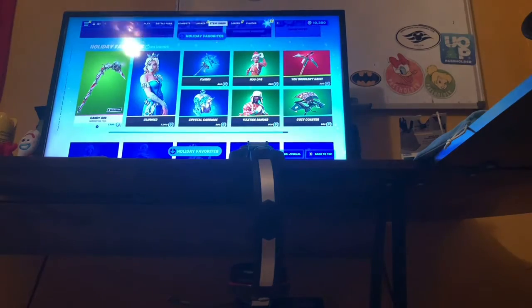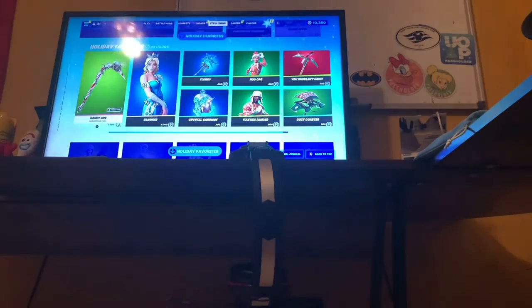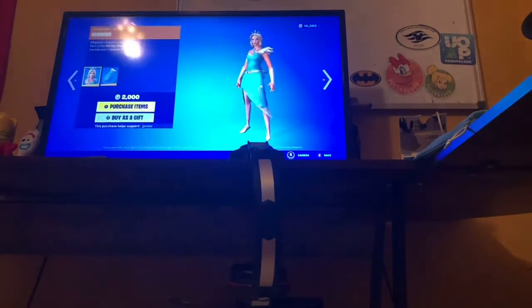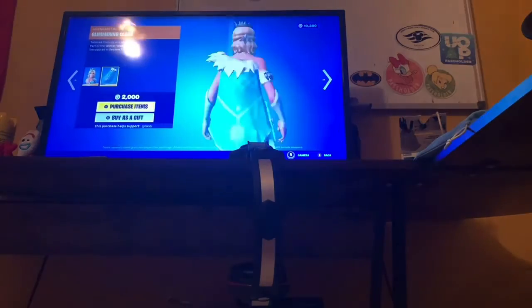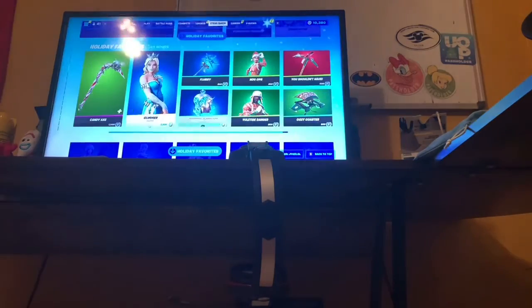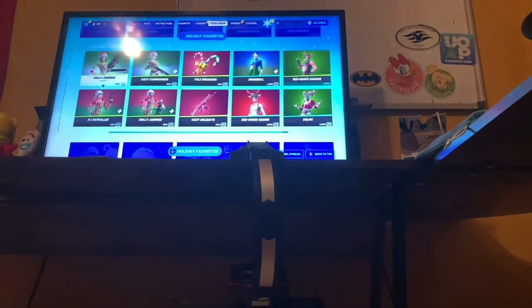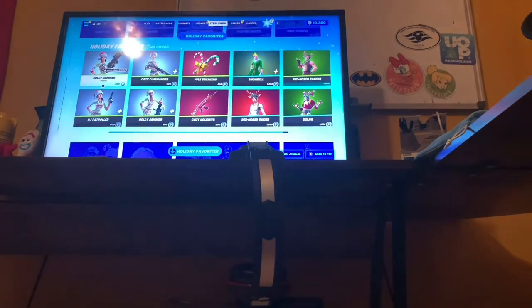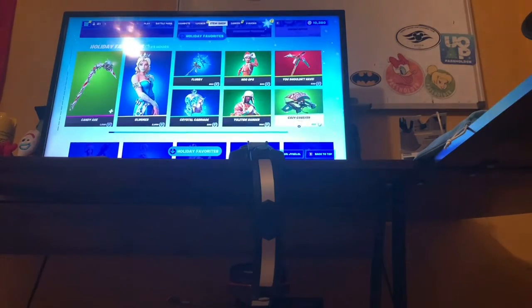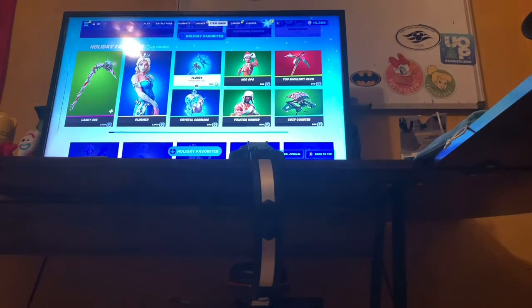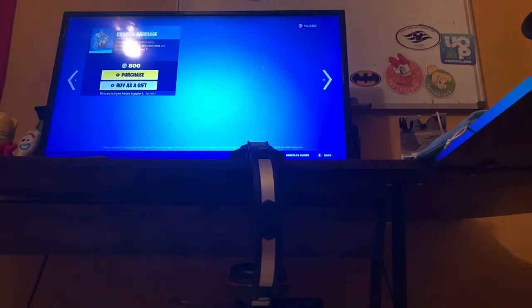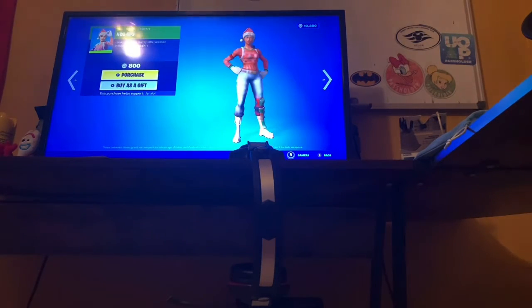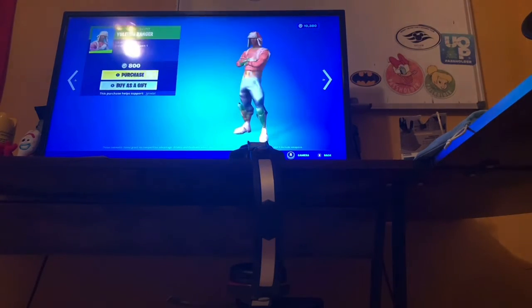Alright, you can all separate. We have the Candy Axe back. Glimmer is back with the back bling, the Cloak. All this are back. So the Flurry is eight hundred. And the Crystal Crush. Eight hundred. Now last back.